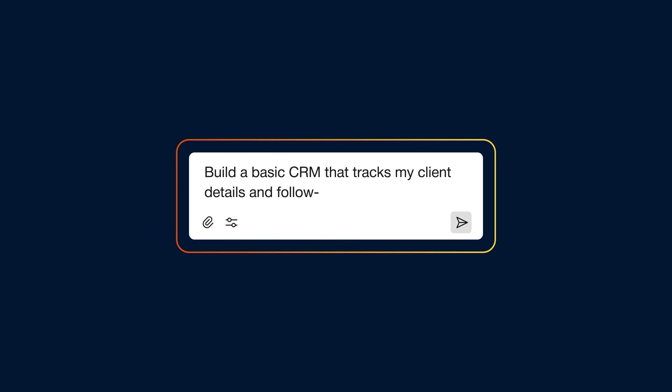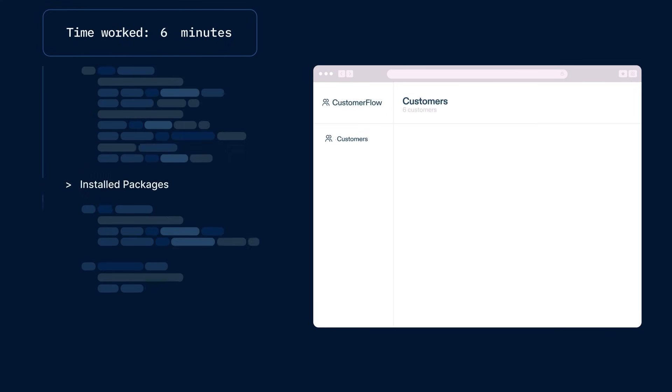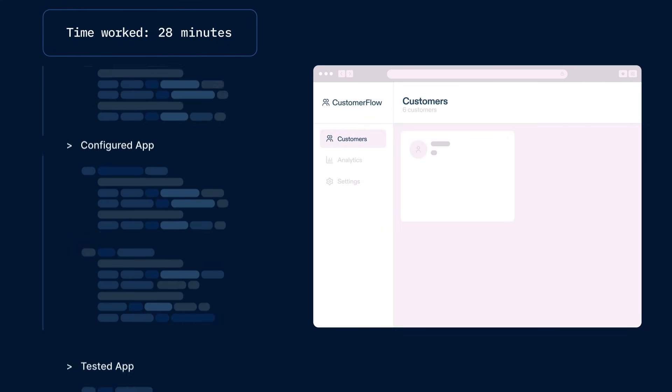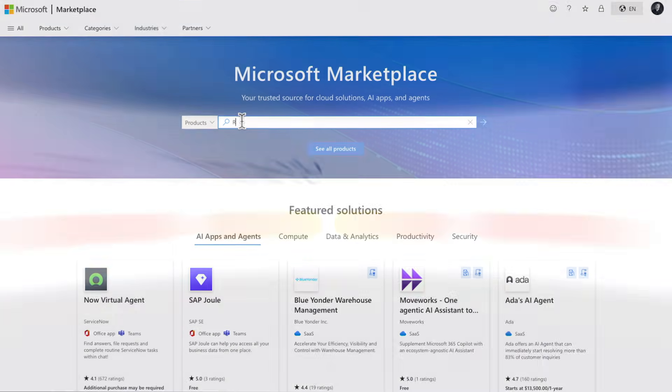With the enterprise-grade integrations, any application that is built is good to go from a governance, security, and compliance side.